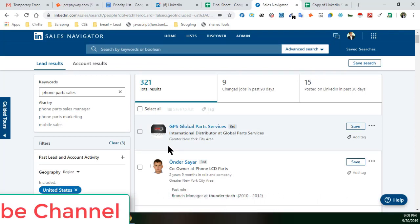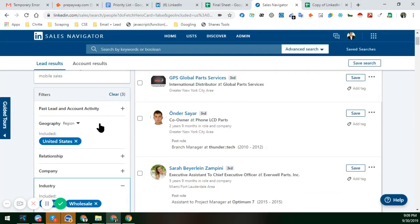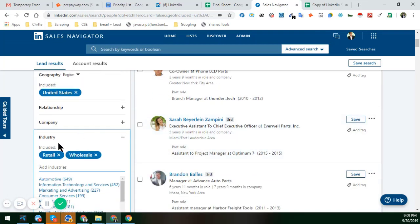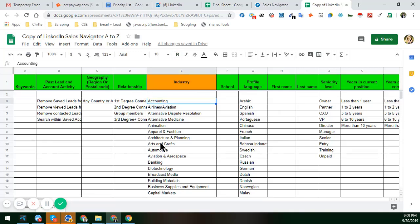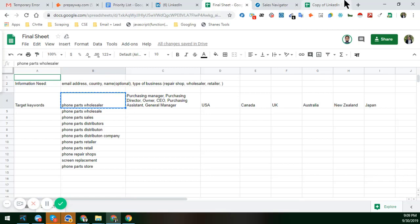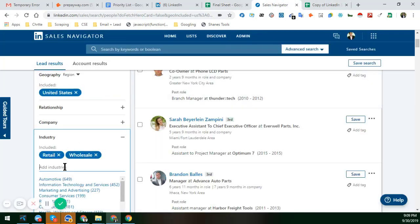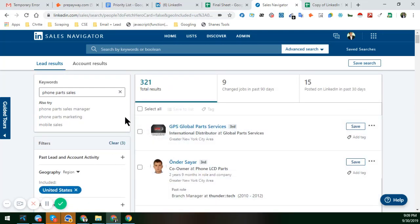Please either remove the industry filters for Retail or Wholesale, or choose more industries from that sheet — ones that actually match your criteria and your products. Give them to me so I can insert more and more options here and we can get more results.